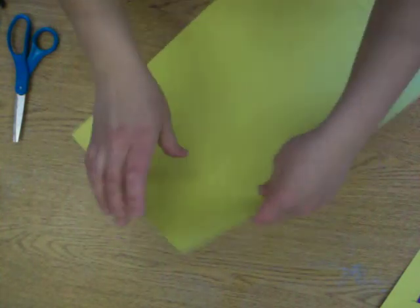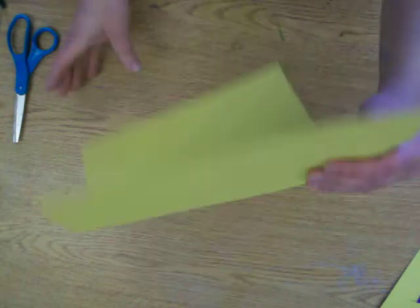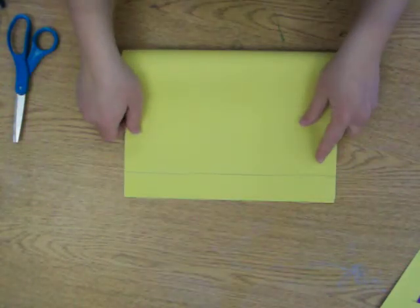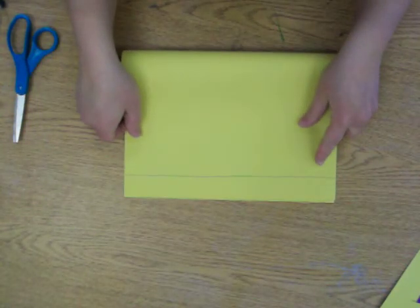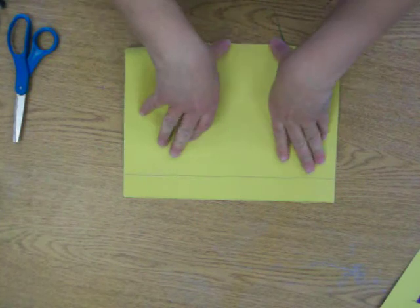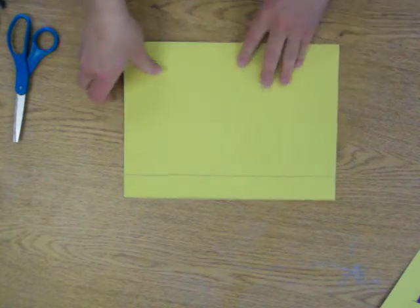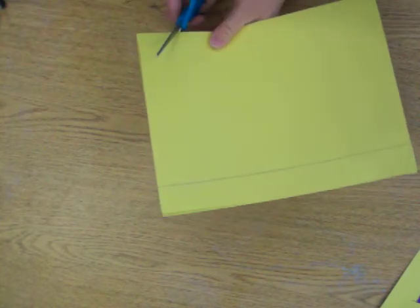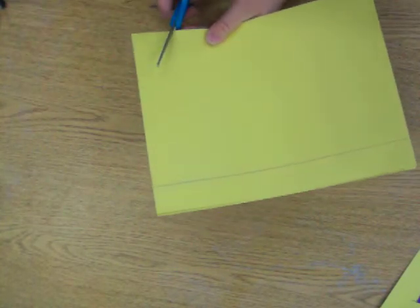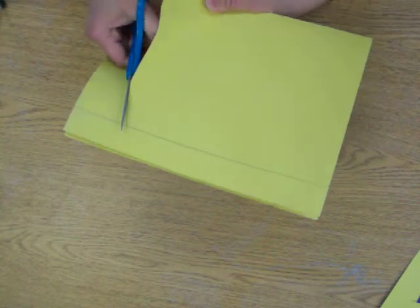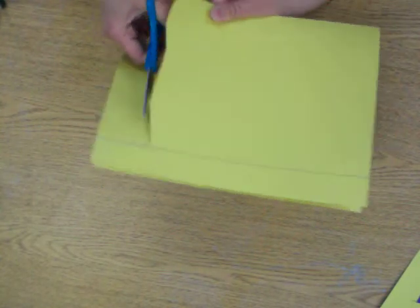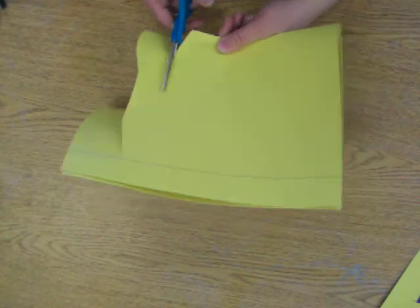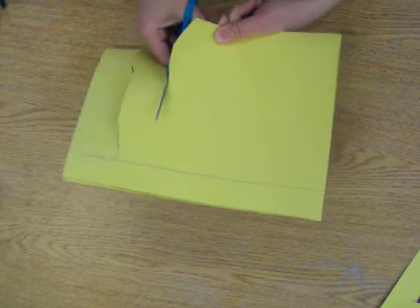Then fold it in half so that you see that line. Now, you're going to cut wavy lines all the way up to that line and stop right at that line.